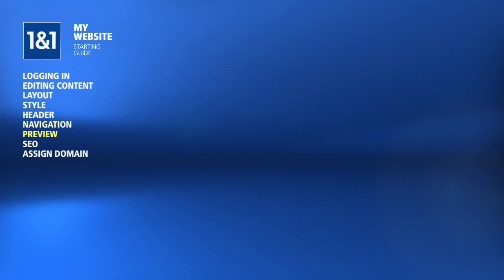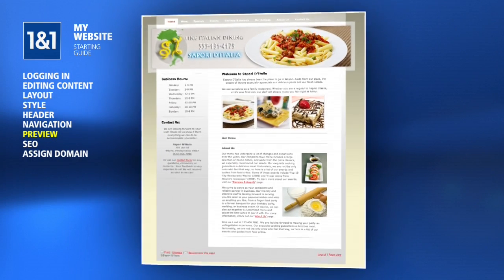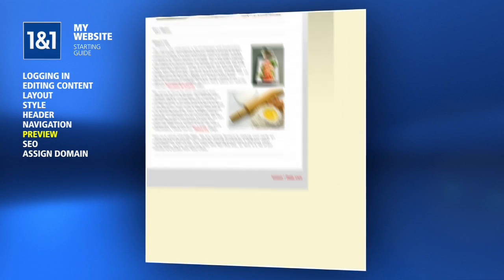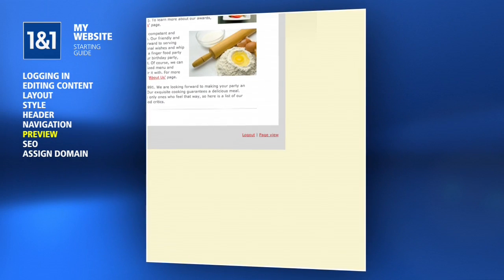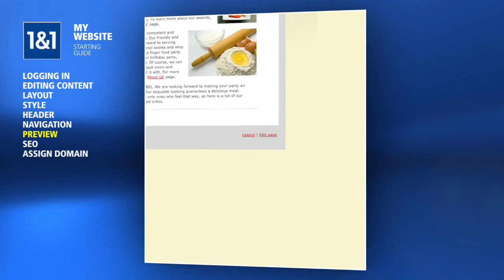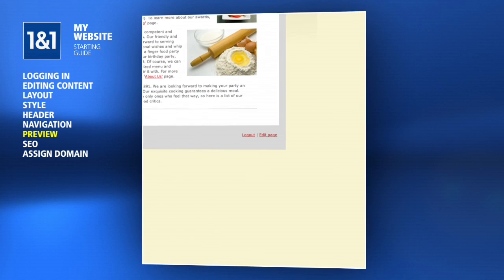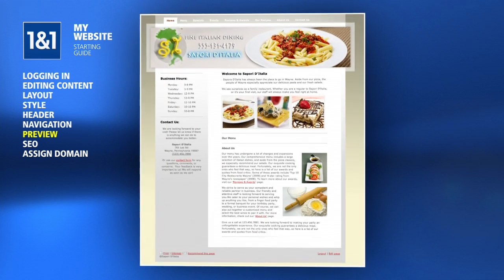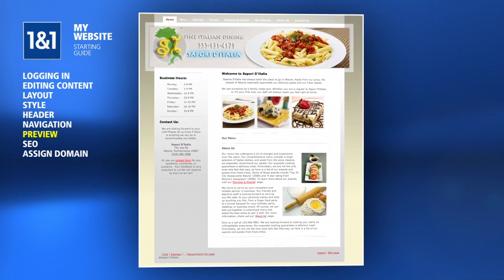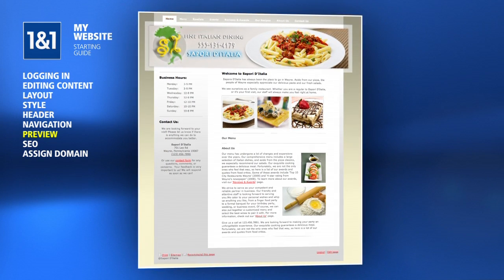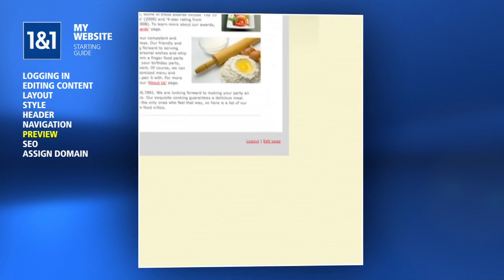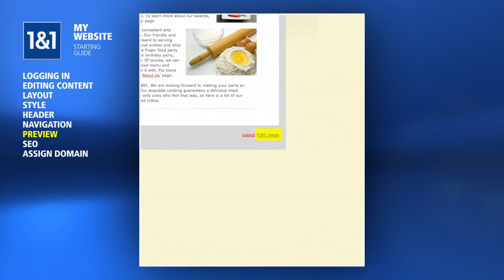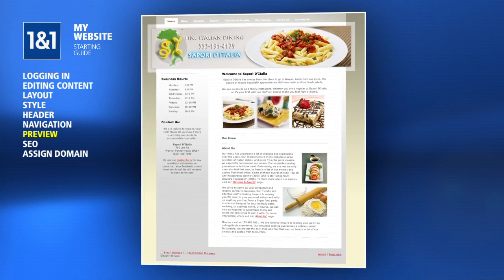To test how your page will appear to others and to exit the Edit Mode, scroll down and click the Page View button. Now you can view and navigate your site just as your visitors would. When you want to make another change, just scroll down and click the Edit Page button to go back to the Edit Mode.